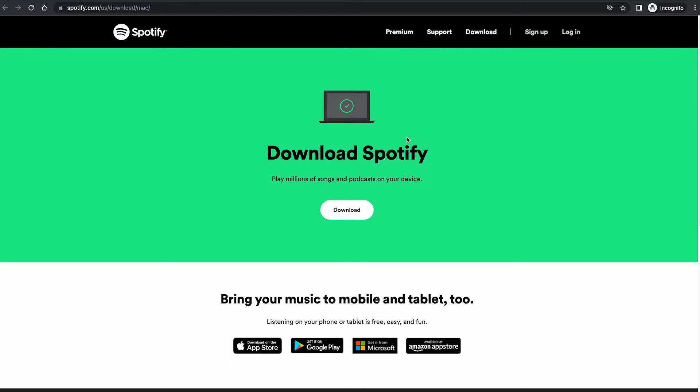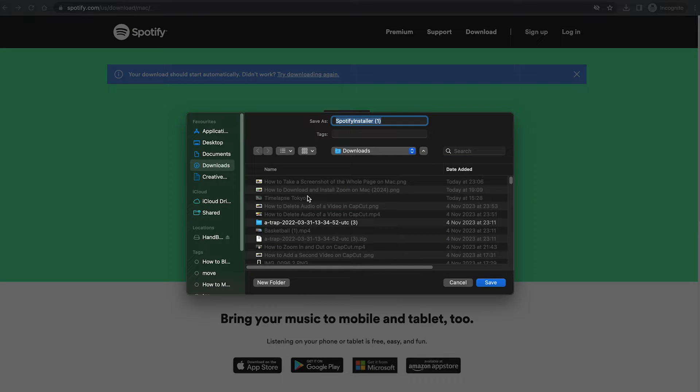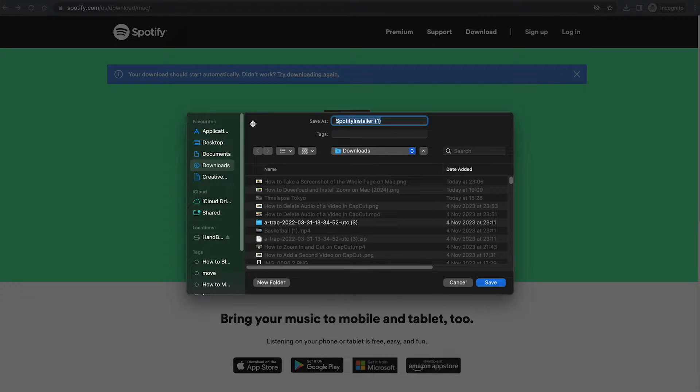Then simply click on download to download Spotify Mac. You don't really need to change the name here, but you can change the location where this file actually gets downloaded to.